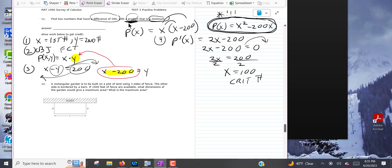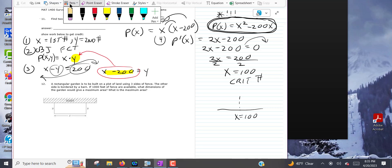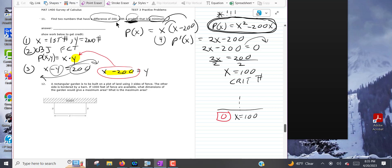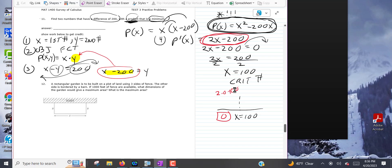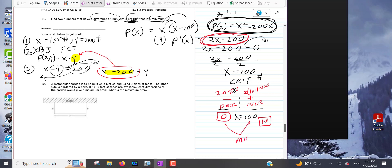If I asked for a sign chart, you would use x equals 100 and plug test points into the derivative 2x minus 200. Plugging in zero gives a negative result — the function decreases. Plugging in 101 gives a positive result — the function increases. The graph decreases then increases, which means x equals 100 is indeed a minimum.